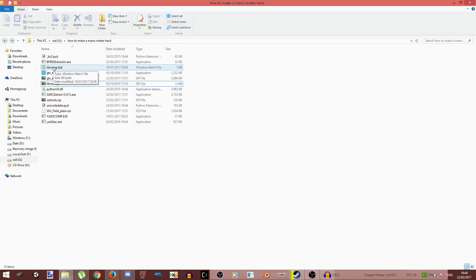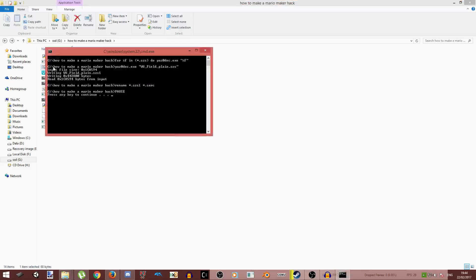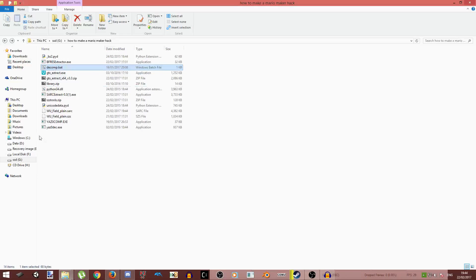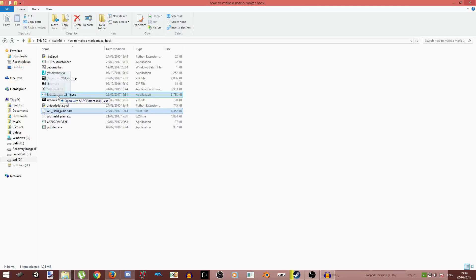And now you just go on to run this decomp.bat. Enter. And this will extract this file, decompress it basically.